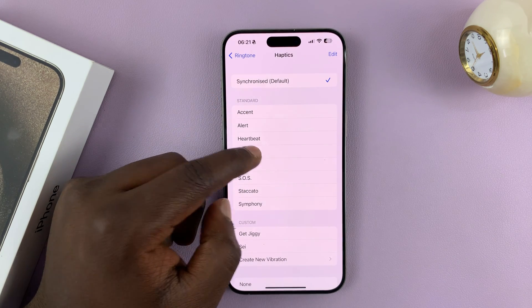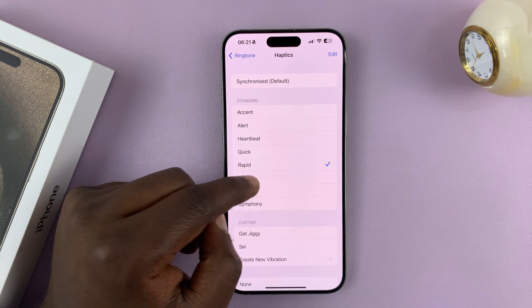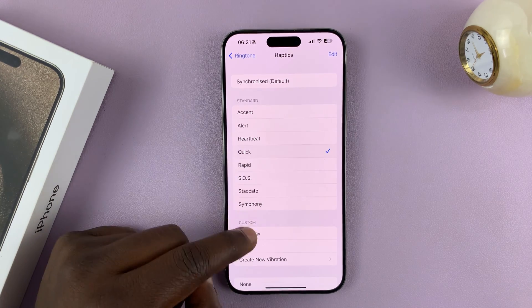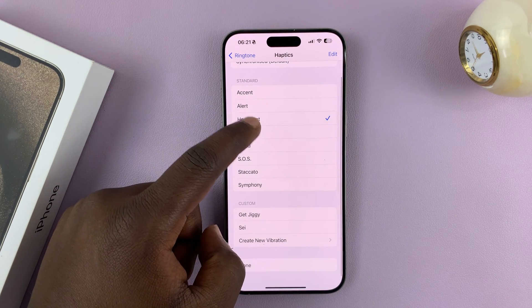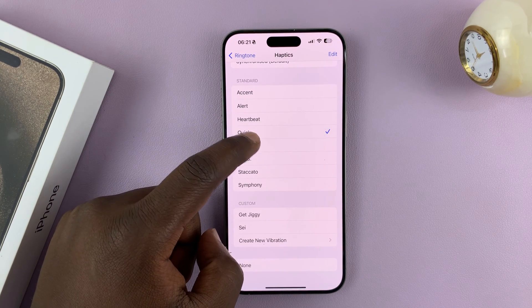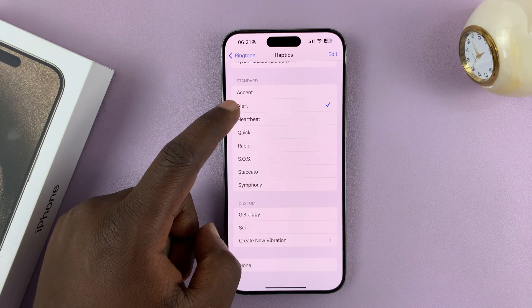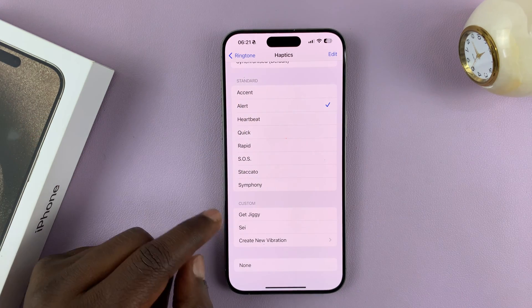You can change the vibration — you have all these patterns you can choose from, depending on what you like.